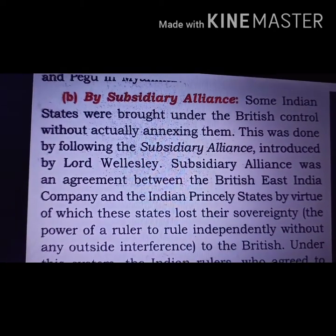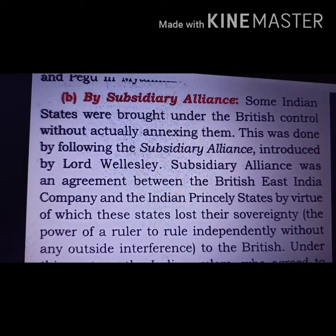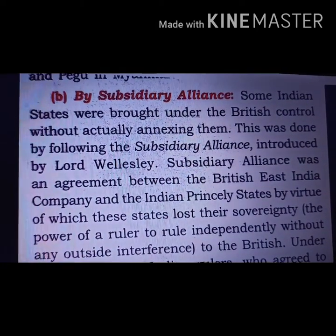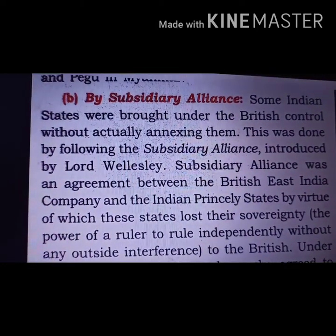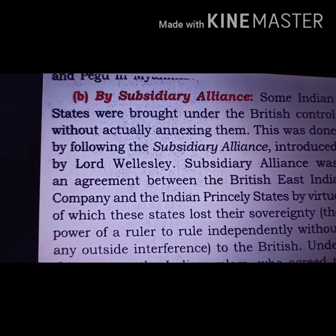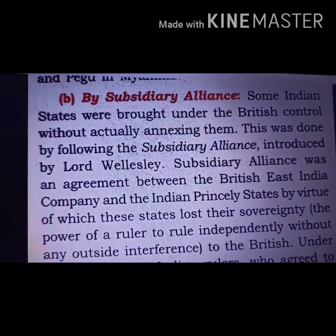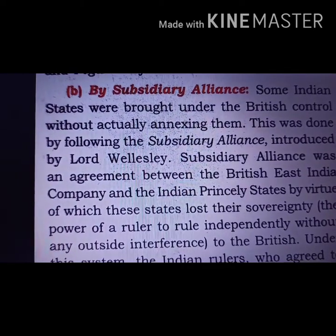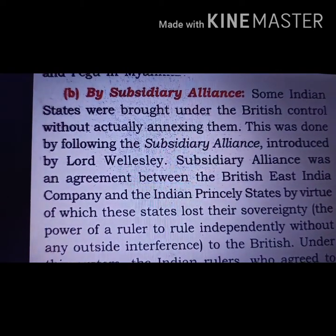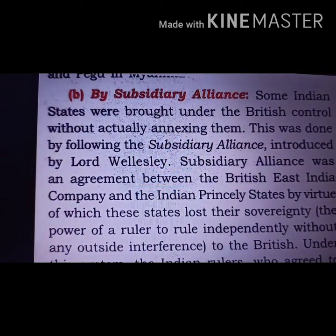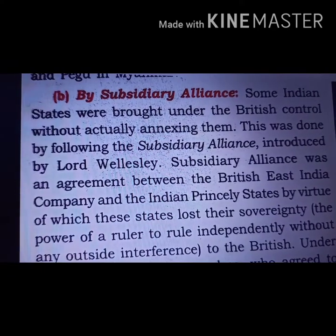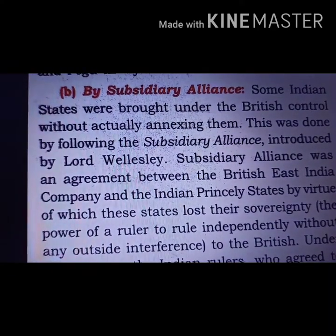The Subsidiary Alliance was introduced by Lord Wellesley, and its main motive was to capture the princely states. They offered Indian princely states protection — that if they were willing to save their state from other enemies, they could join this alliance. Many temptations were offered to princely states for saving their territory.